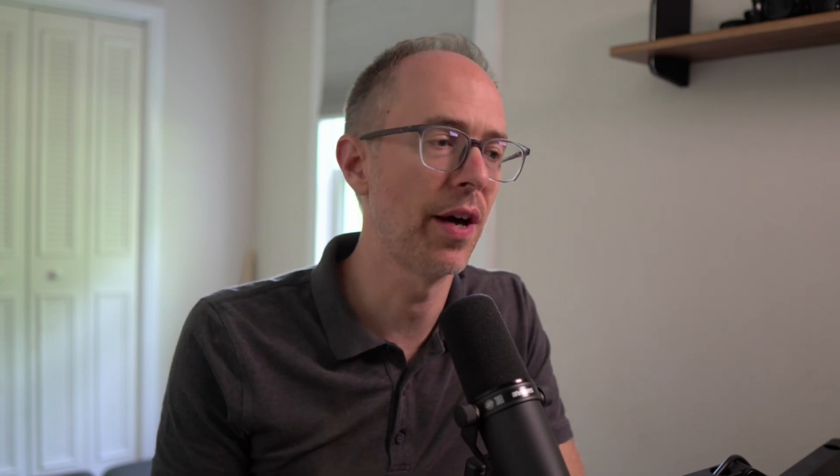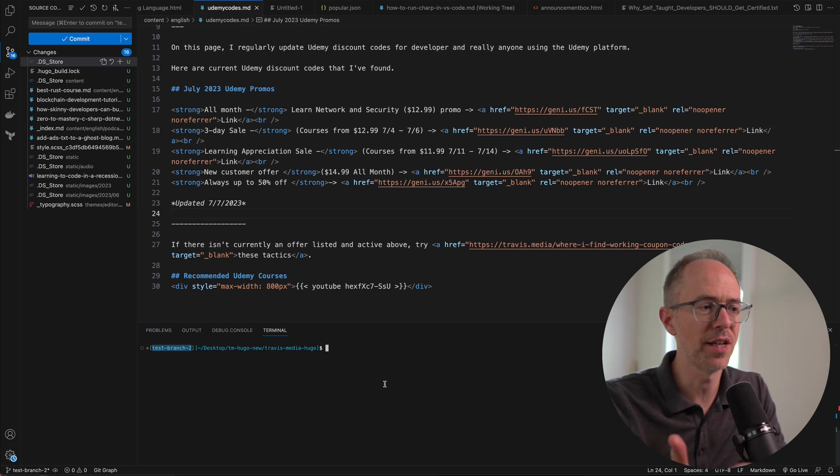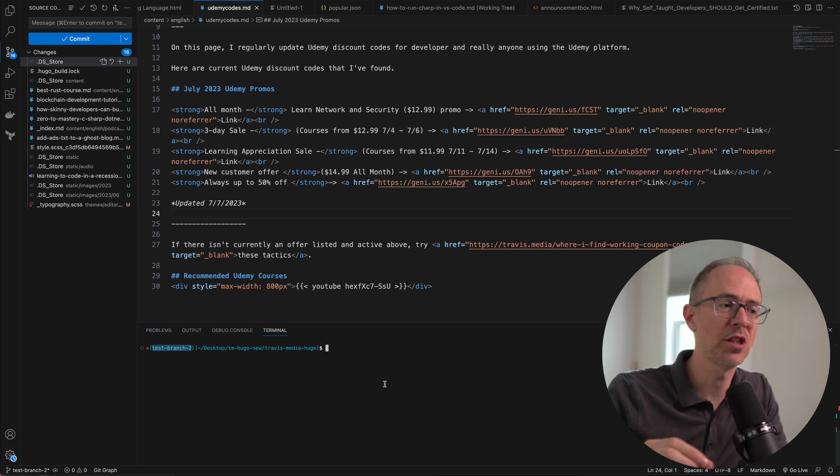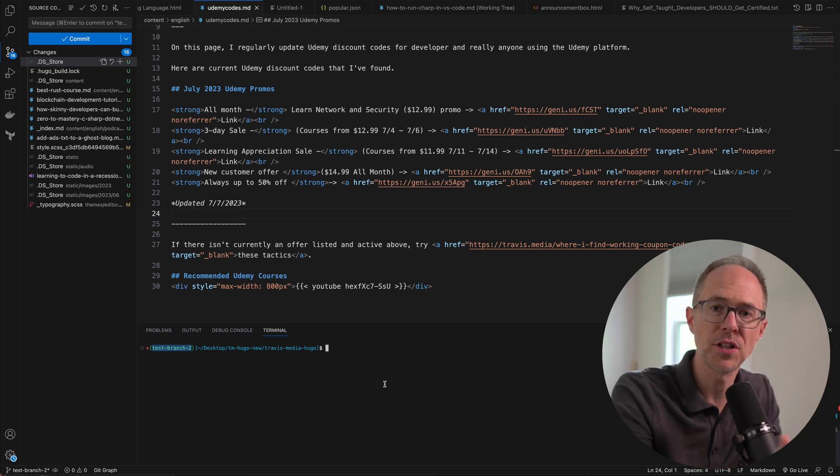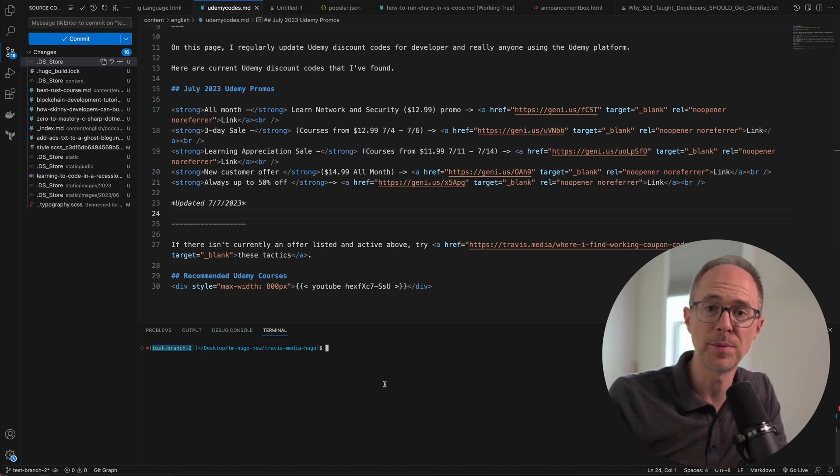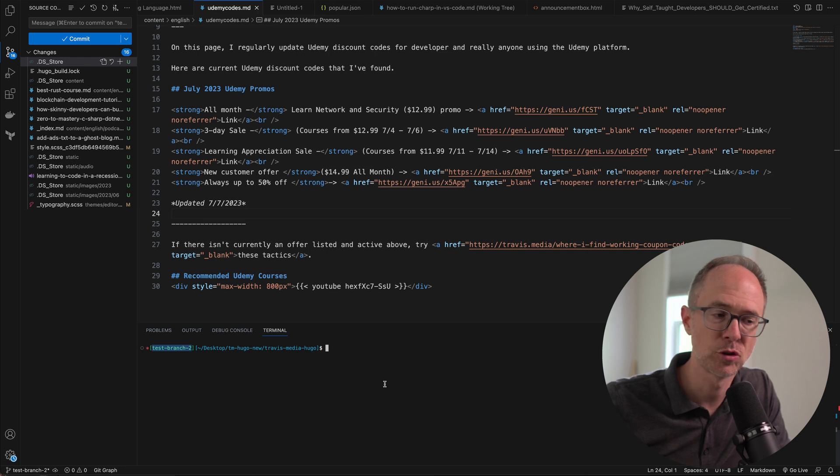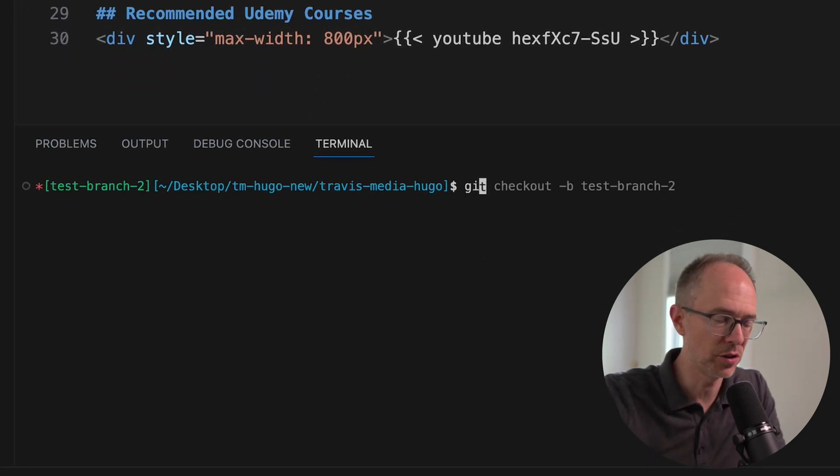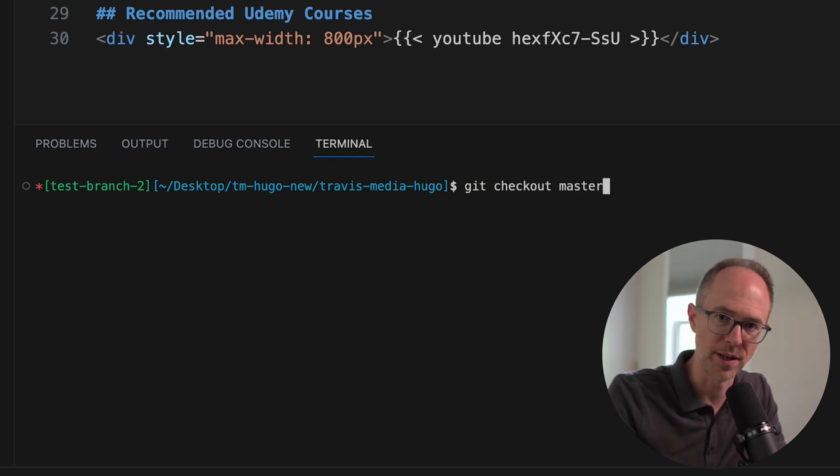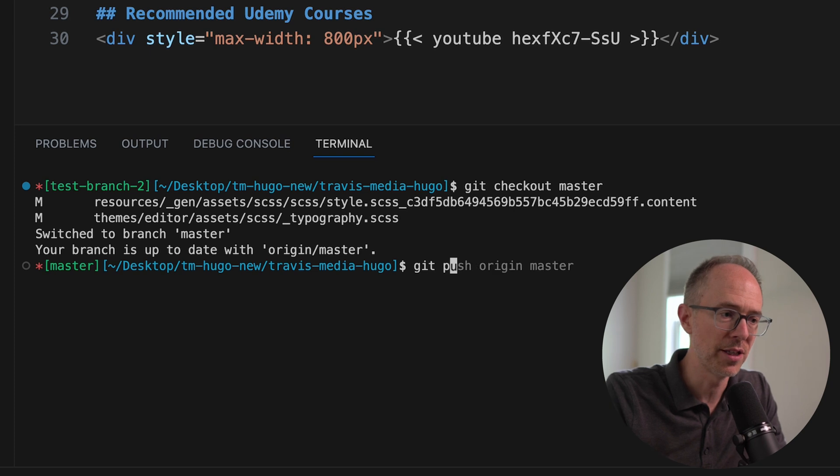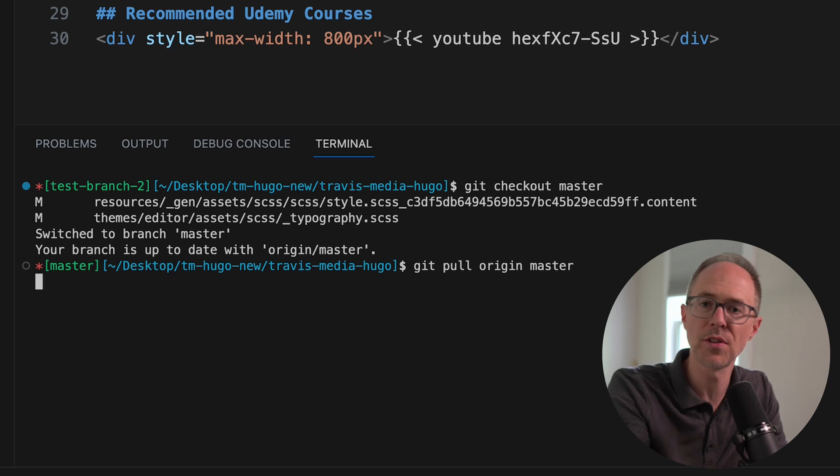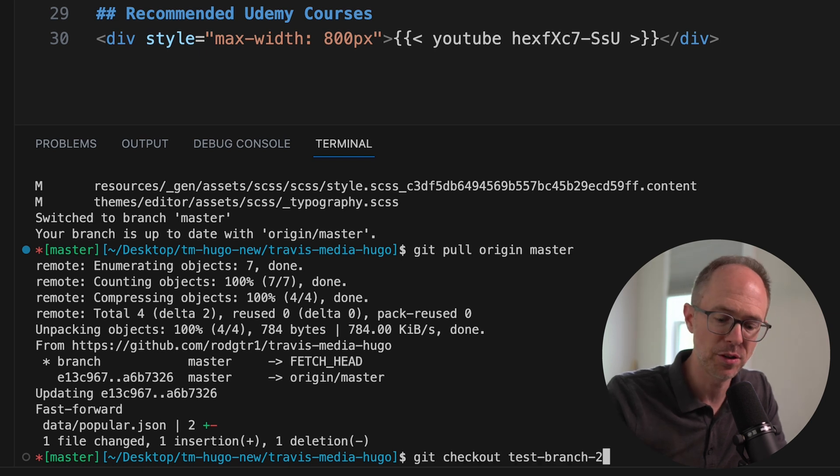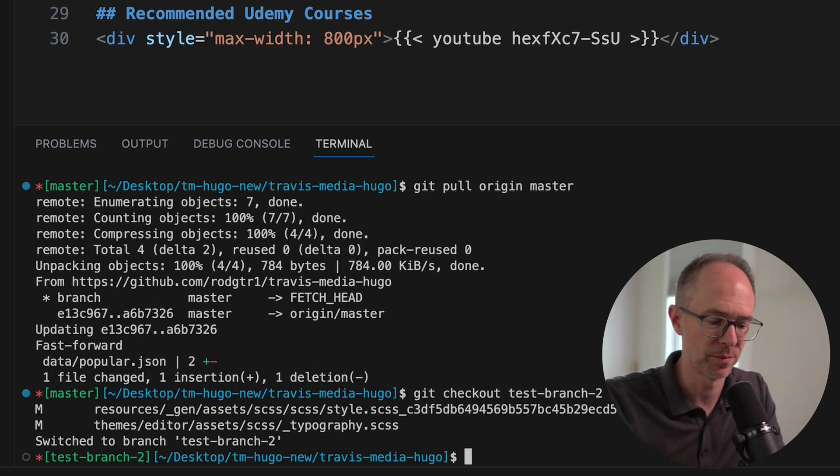Let me quickly show you how to do that. I have a branch here checked out called test branch two. I've made my commits. Now I don't want to just push this branch up to GitHub. I want to make sure I have all the changes that have happened in my master branch also included in this branch. All you have to do is git checkout master, go to the master branch. Once you're on the master branch, make sure you pull all of the changes, git pull origin master. Pull all the latest changes to your local master branch. Then switch back to the branch you were on and merge in master.